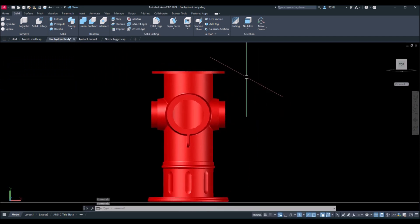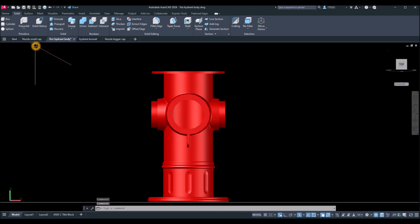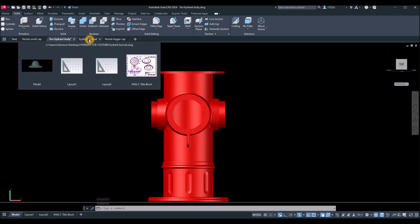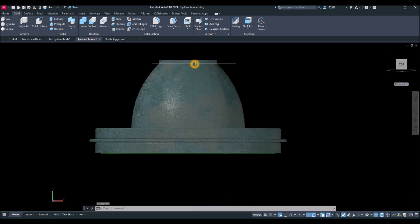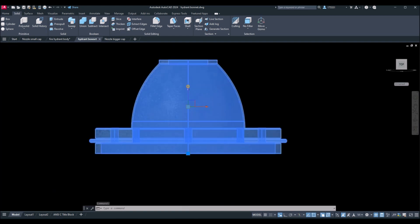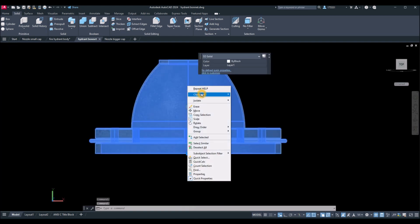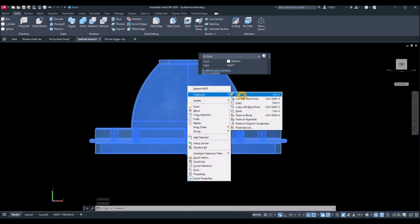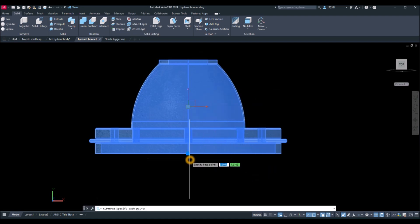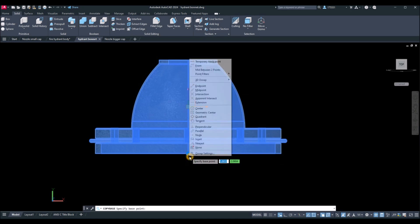This is where I'm going to do the assembling. I'll start with the hydrant bonnet — click that. Make sure your drawing is in front view. Right-click, go to Clipboard, and select Copy with Base Point. I'll use the center as the base point, so Shift + right-click and select Center.